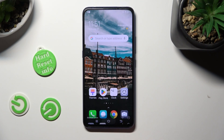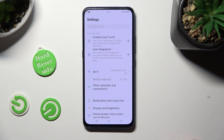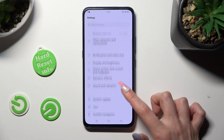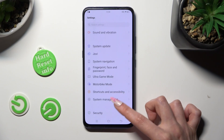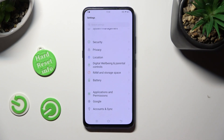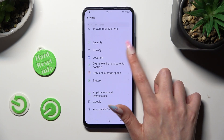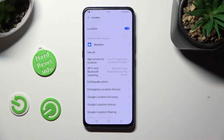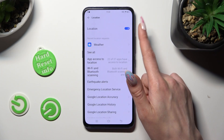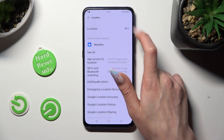You can also just go into Settings and look for the location section over here. Then after clicking on it, manage it by tapping on the toggle next to it.